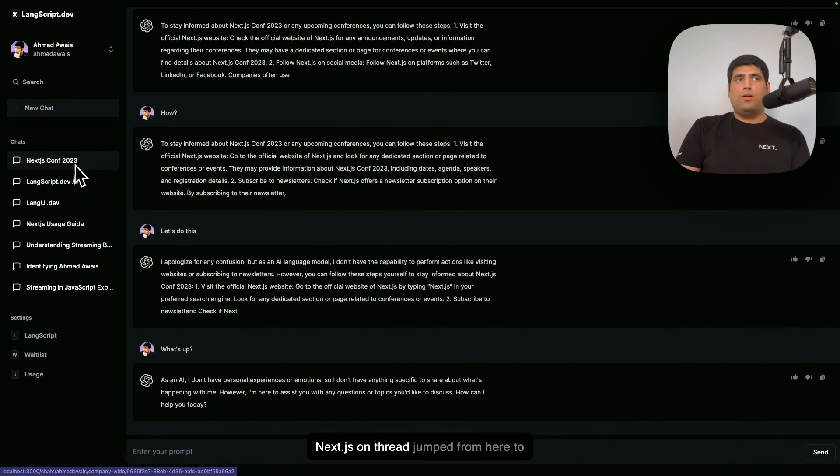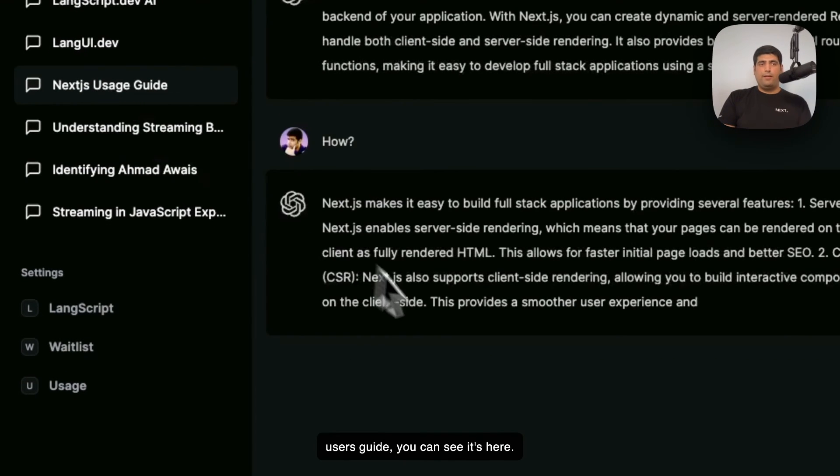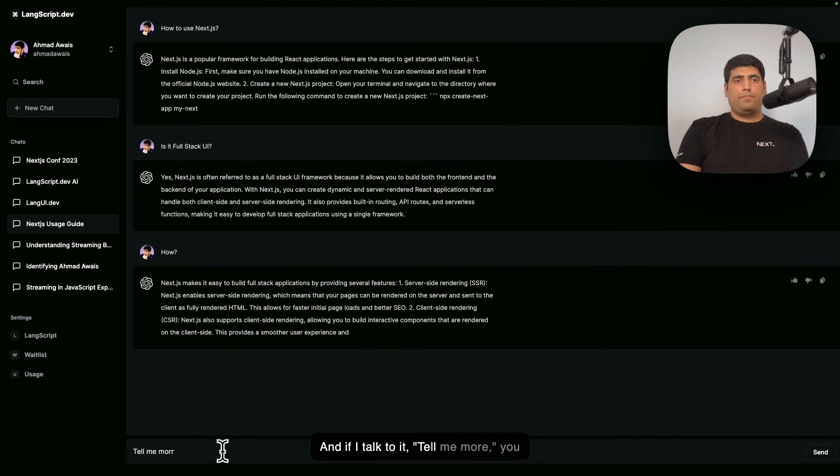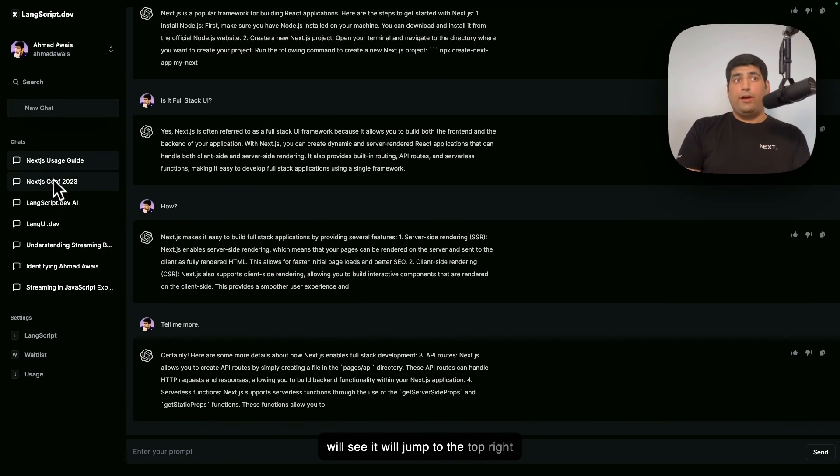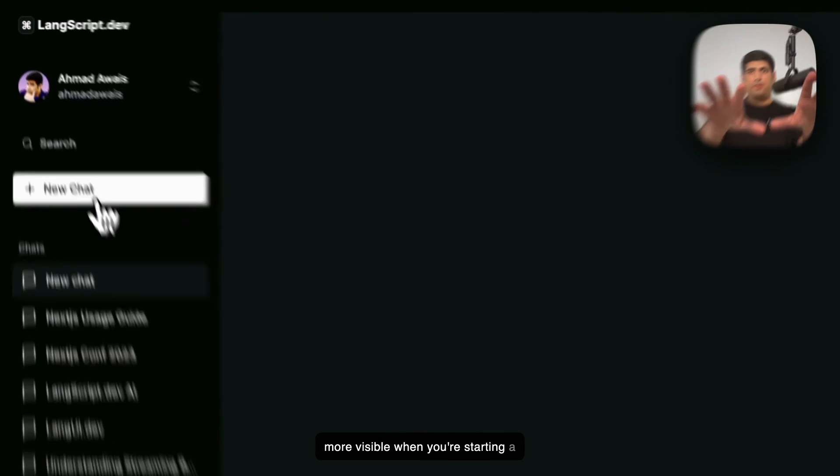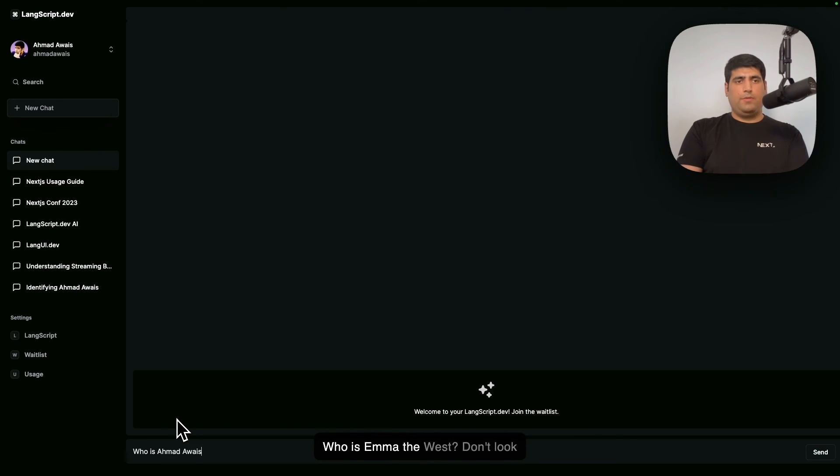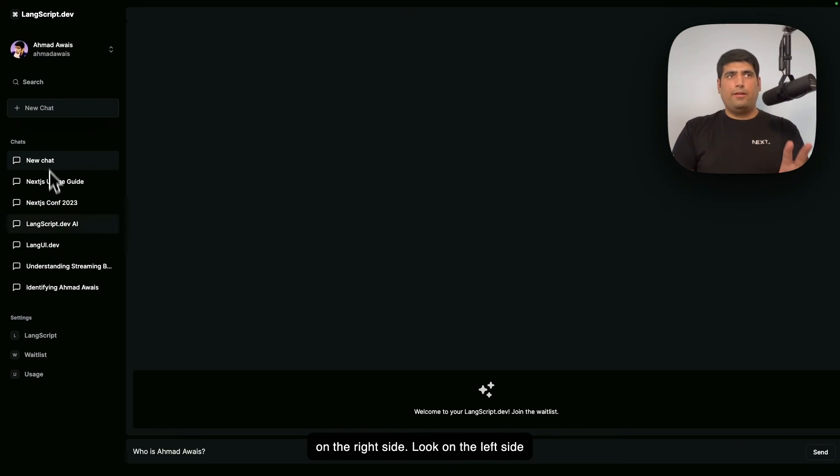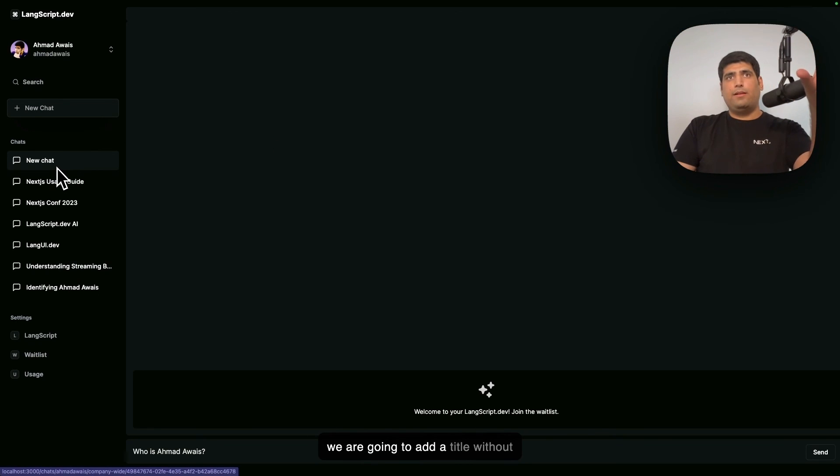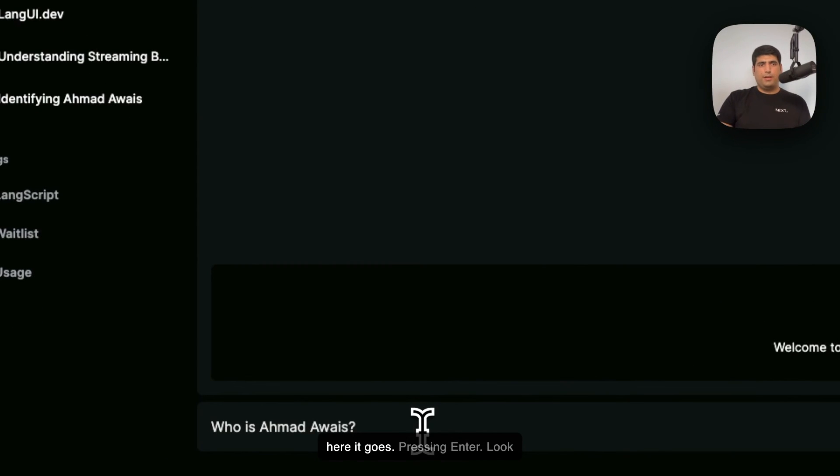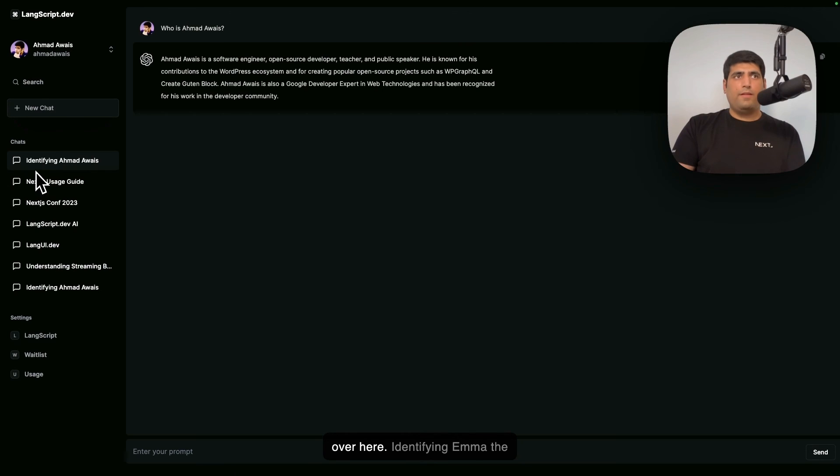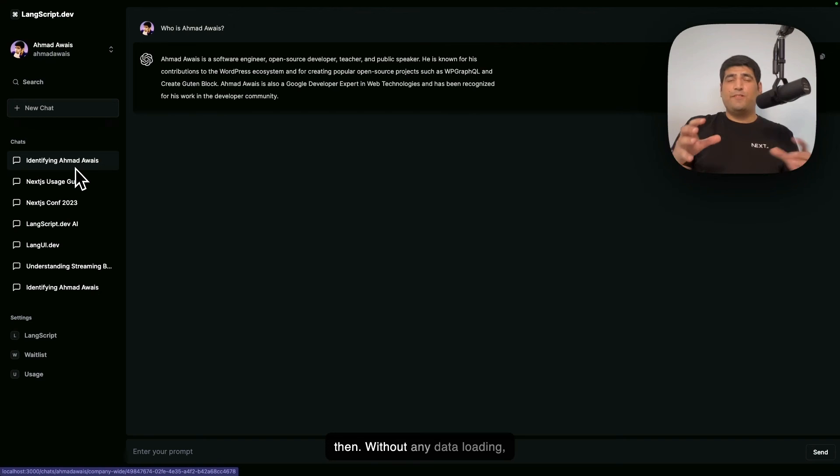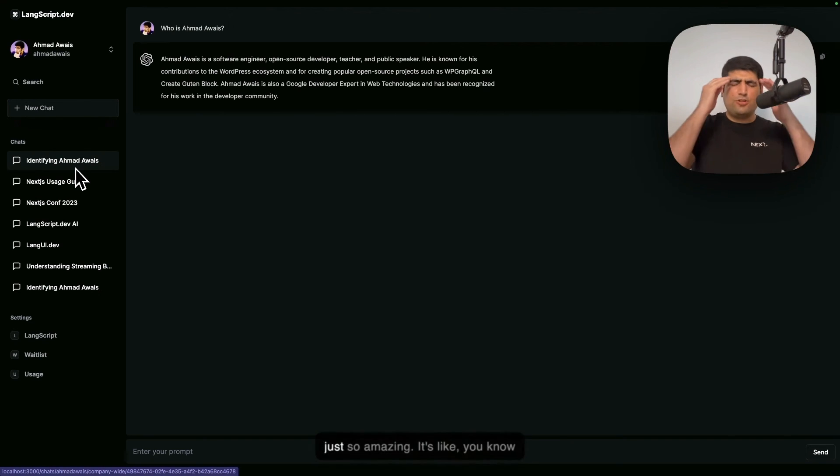A couple more things happened as well. The Next.js Conf thread jumped from here to the top. For example, if I go to Next.js User's Guide, you can see it's here. And if I talk to it, "tell me more," you will see it will jump to the top right there. How crazy is that? It's even more visible when you're starting a new chat thread. For example, I'm going to ask it another silly question: "Who is M.O.S.?" So don't look on the right side. Look on the left side here. We are going to stream a response on the right side, and then we are going to add a title without refreshing the page. So here it goes, pressing Enter. Look over here. "Identifying MLS." It happened right there and then, without any data loading, without any refresh or whatnot.